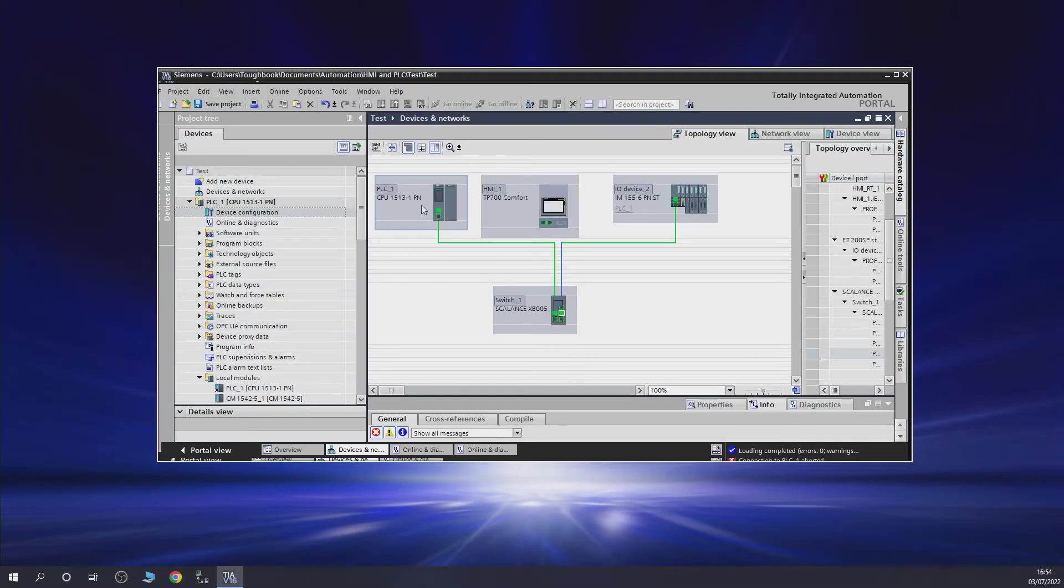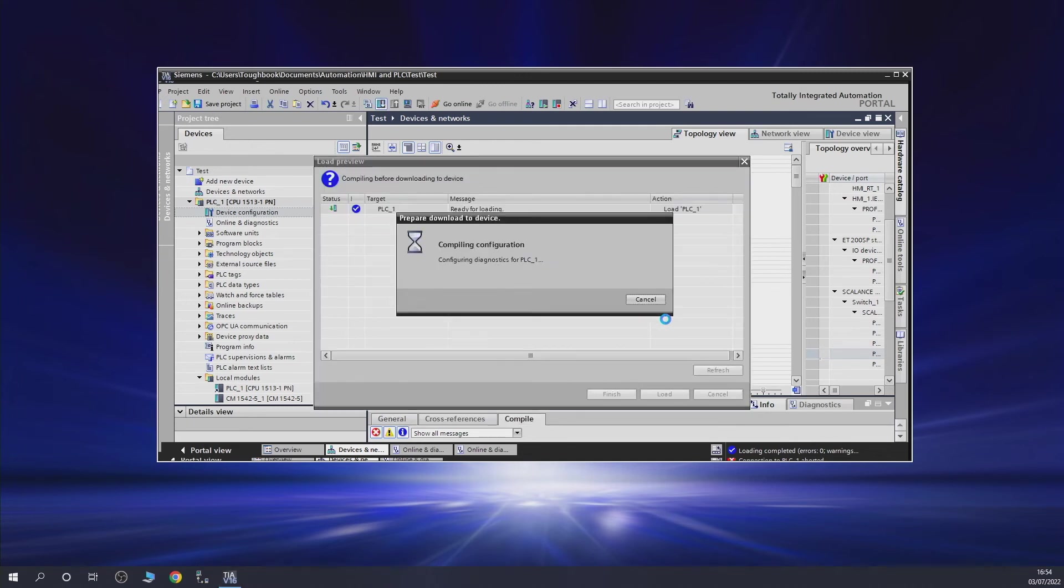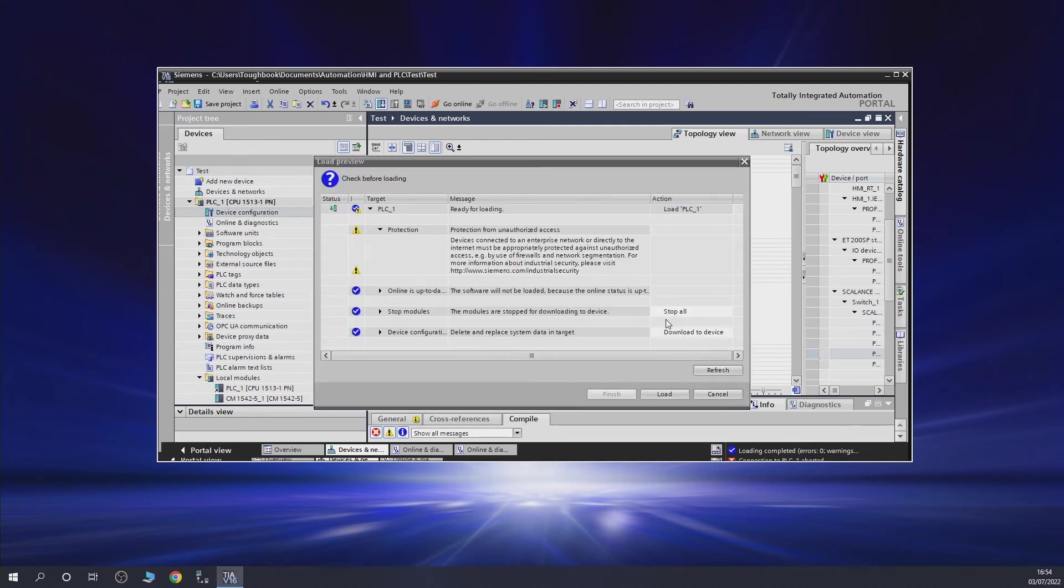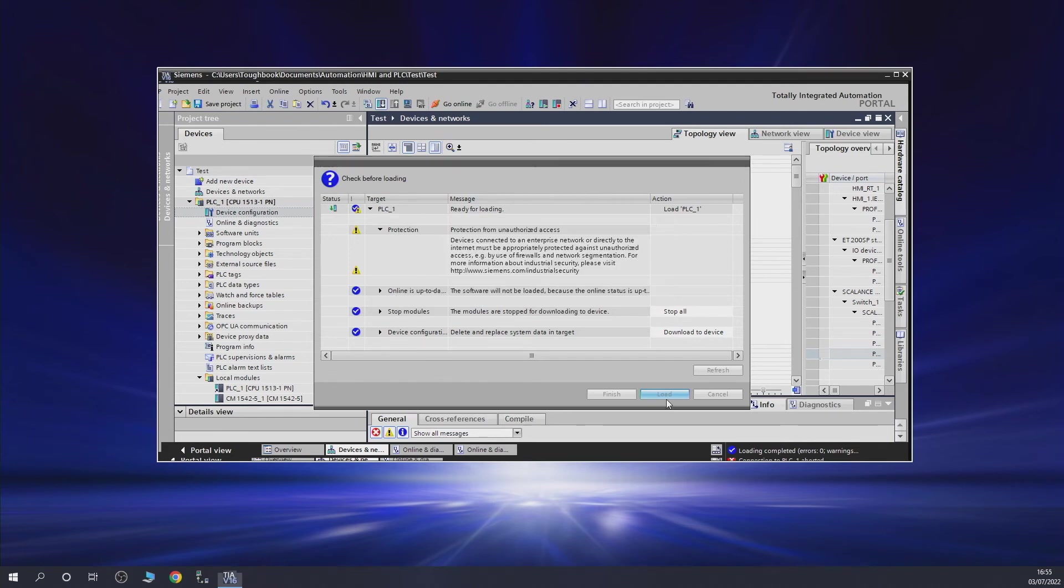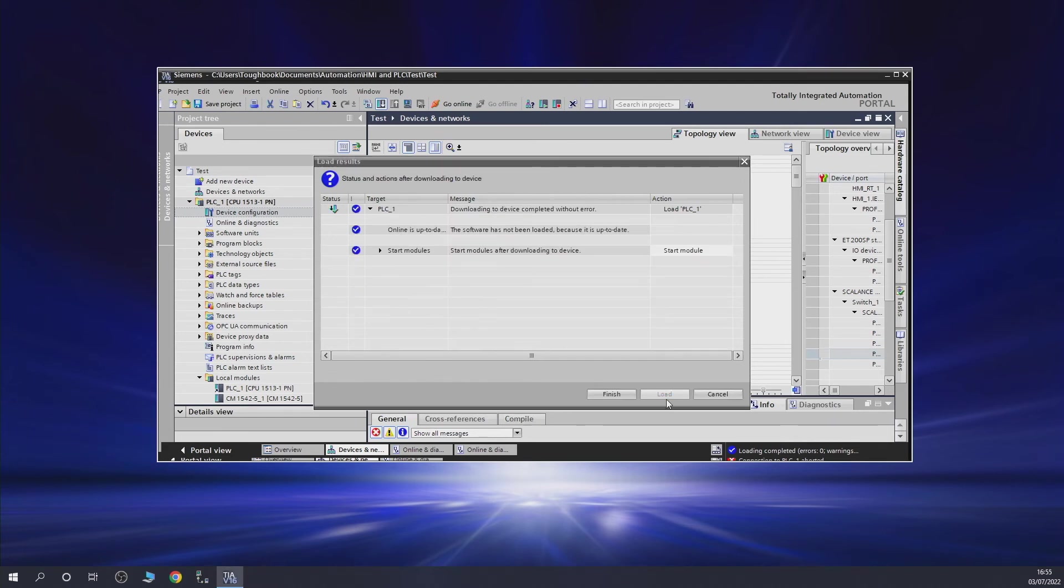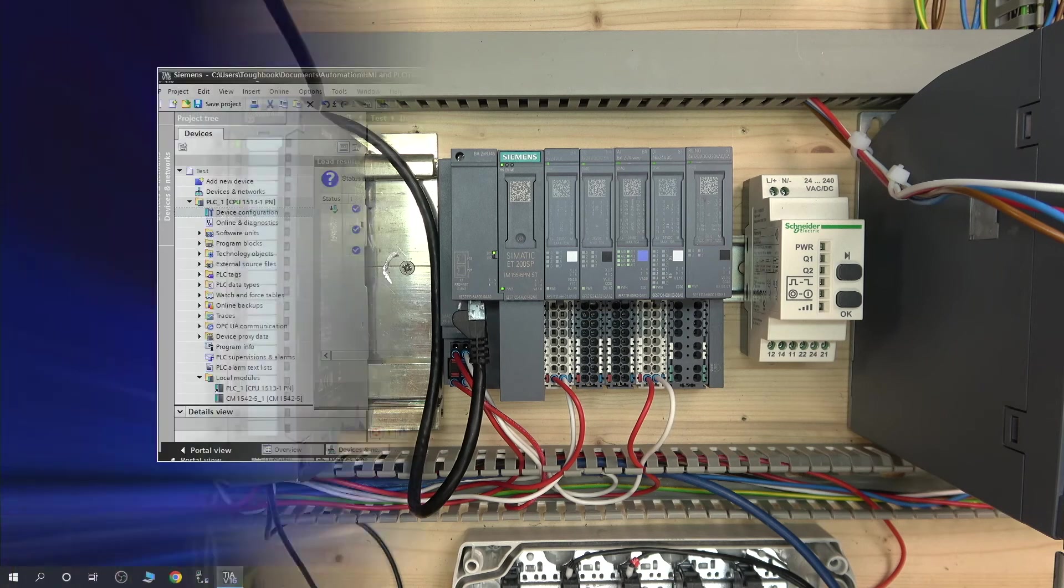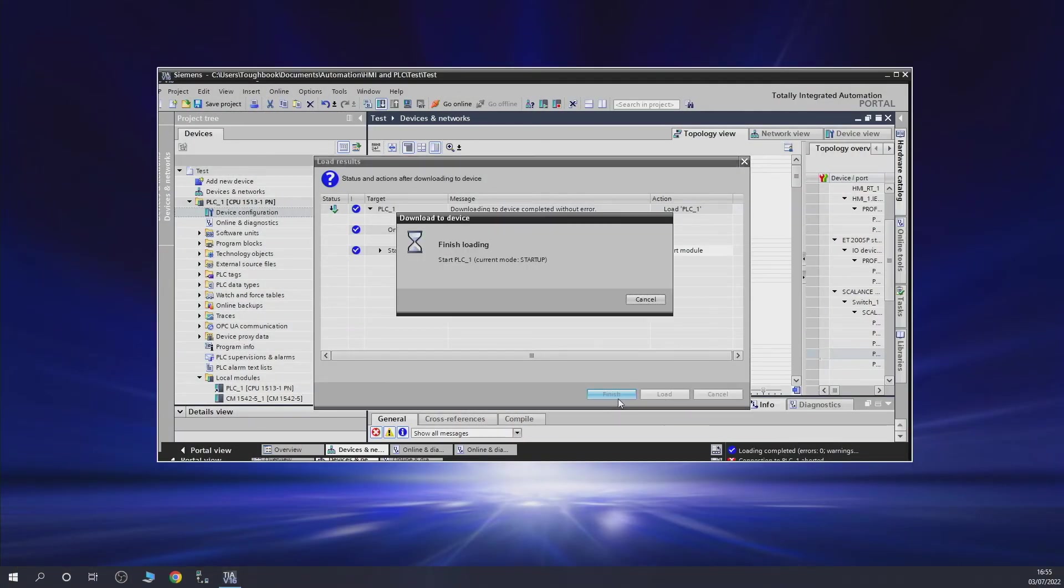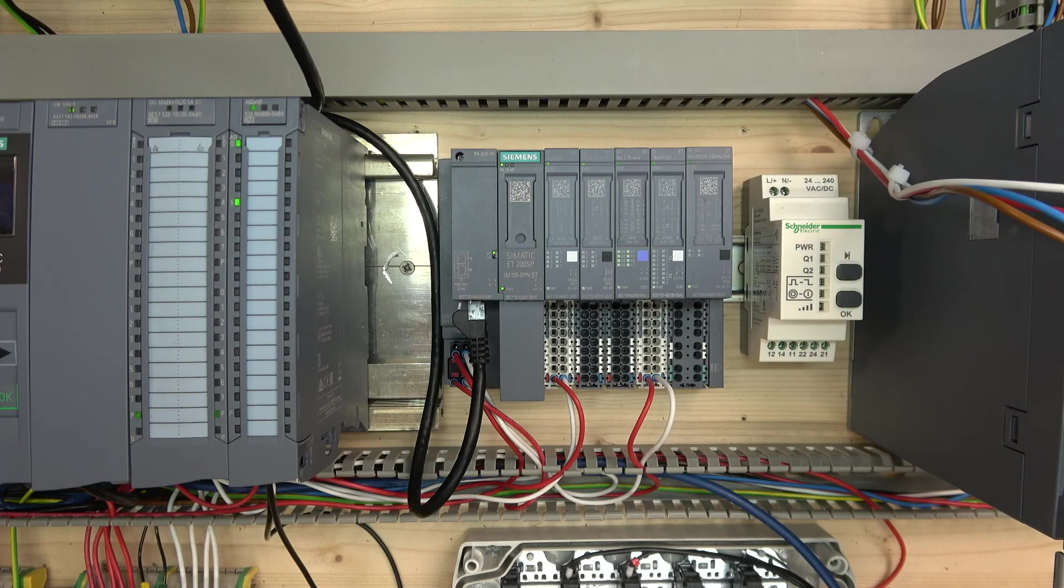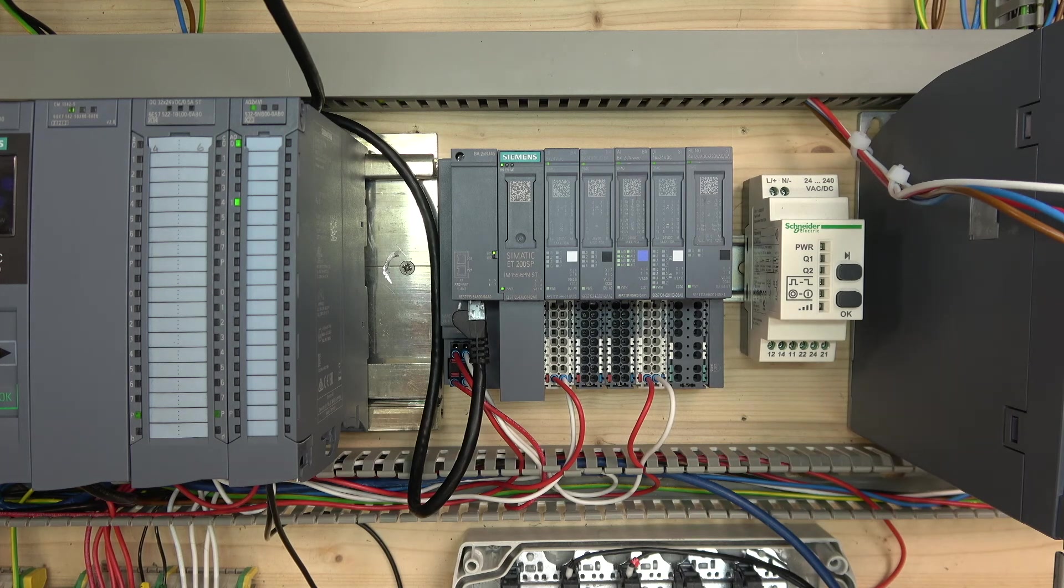We're going to send this configuration in. Now it knows that it's going through the switch. As you can see, that red light has disappeared. Let's finish up and start up all the modules. Everything should be singing and dancing.